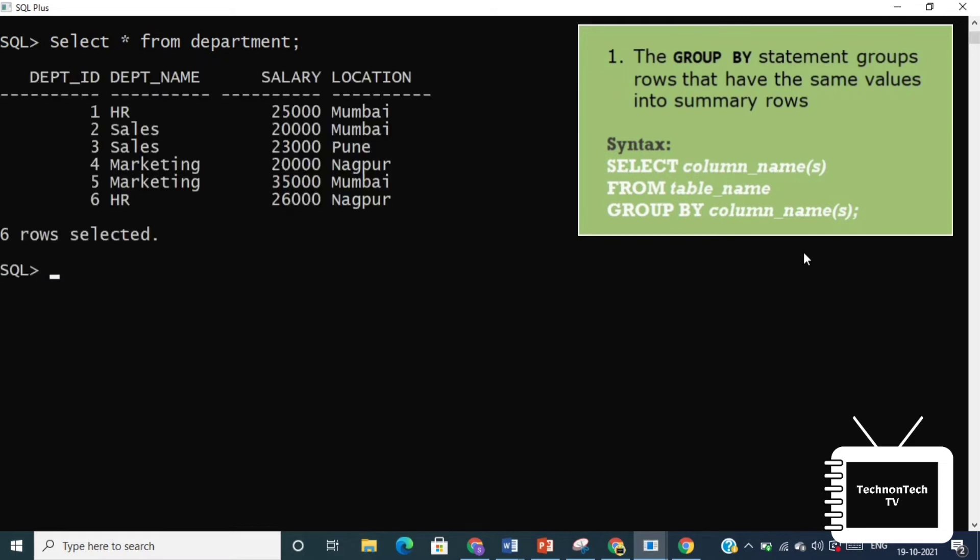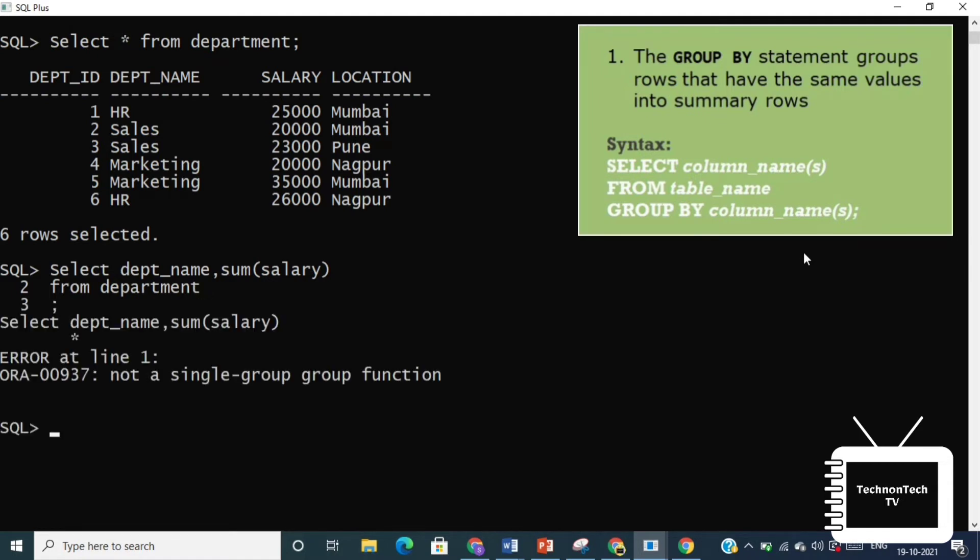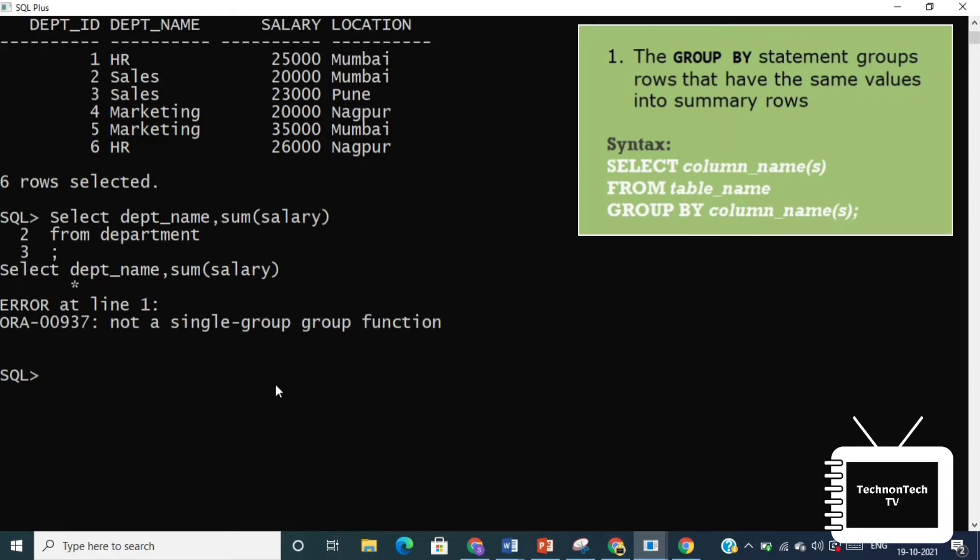Consider the department table. Suppose you want to know the total amount of salary spent on each department. Then if we write a query like this, this is invalid because the column return is not part of aggregate. We are getting wrong output.